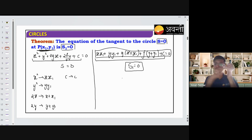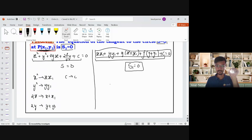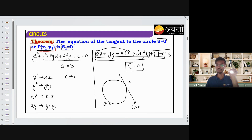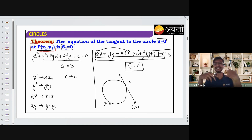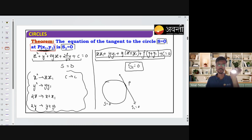To get the equation of tangent at point P — let me draw a diagram. This is a circle, and suppose this is point P on it. The tangent at this point will be S1 = 0, where S = 0 is the equation of the circle. S1 means we substitute the coordinates of P — (x1, y1) — using those replacement rules into the equation of circle.